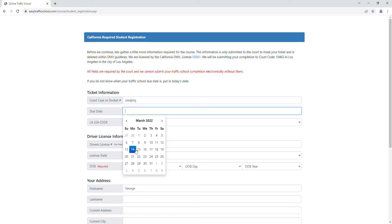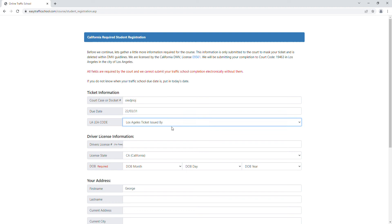In Los Angeles, you have an LEA code, which is a four-digit code after your citation number. Go ahead and put that in there, and then put in your driver's license number.